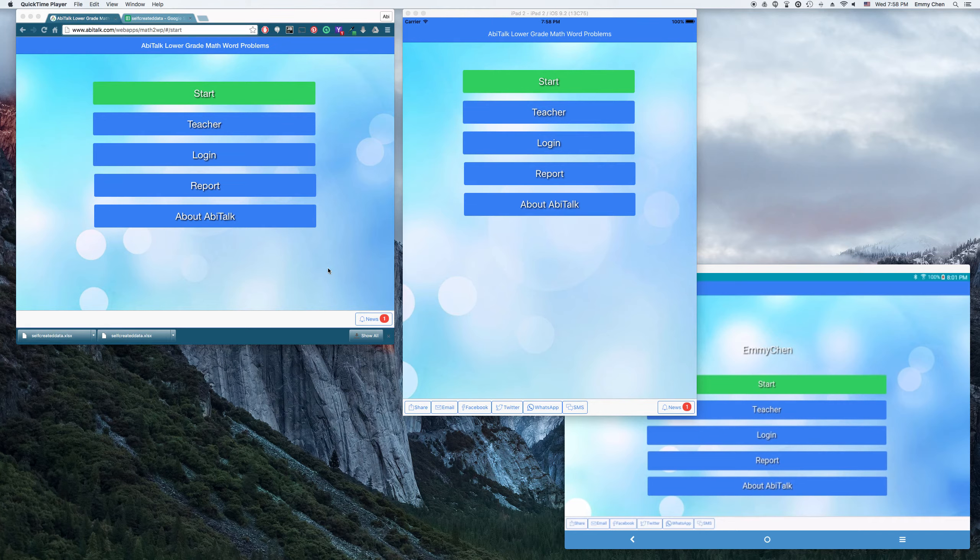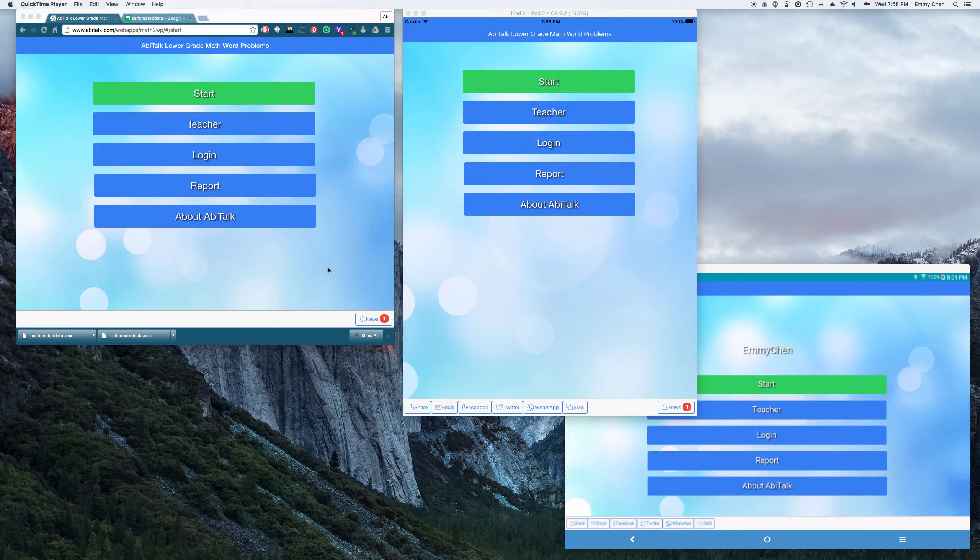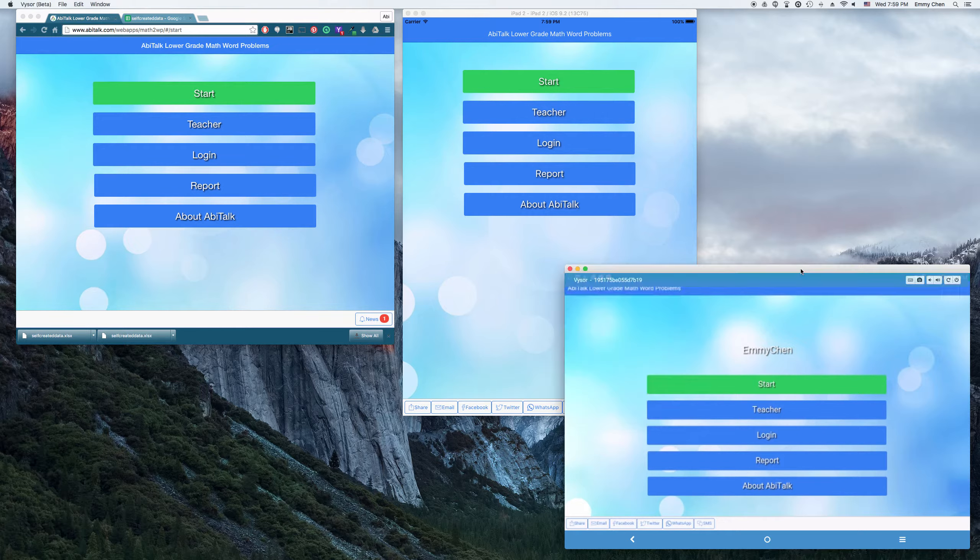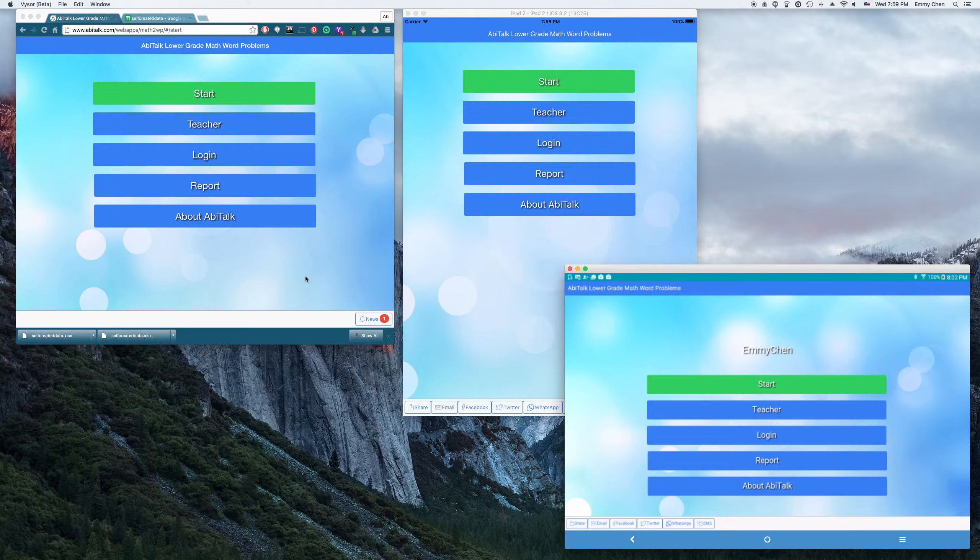I'm going to introduce Abitalk Classroom Dashboard along with a couple of Abitalk's mobile apps and see how those classroom mobile apps work with Abitalk Classroom Dashboard.